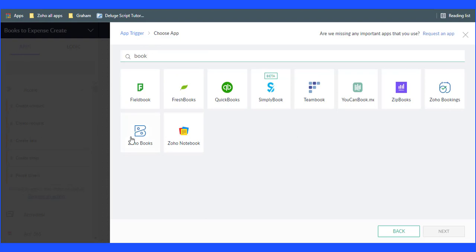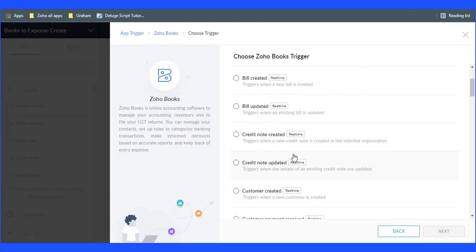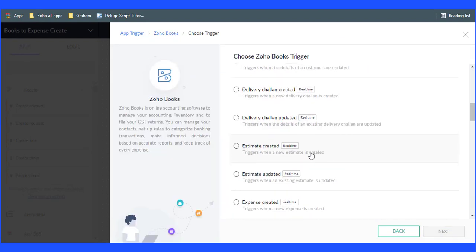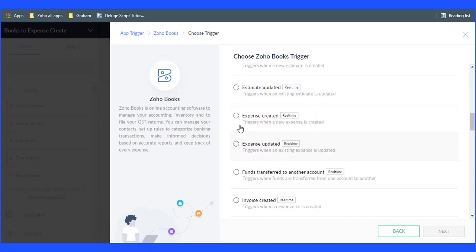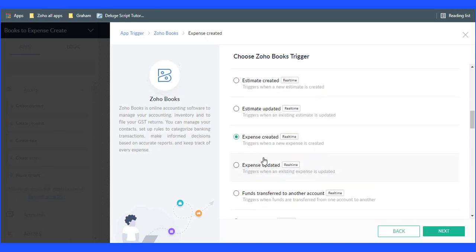Now select the app of your choice. Now choose Zoho Books to trigger, then click on the Next button.